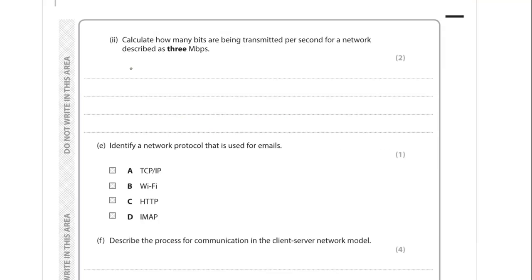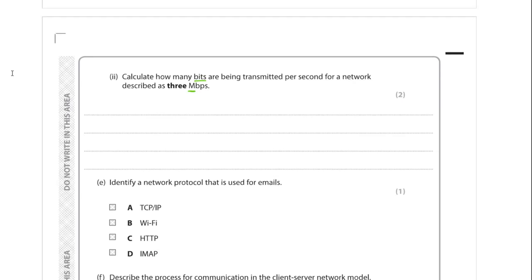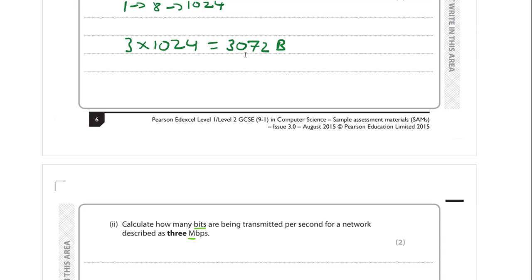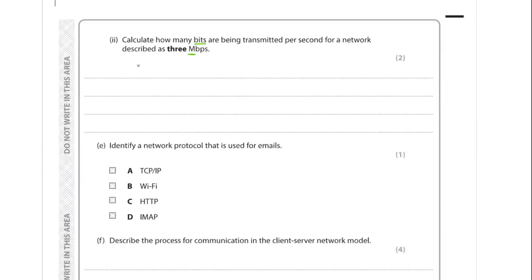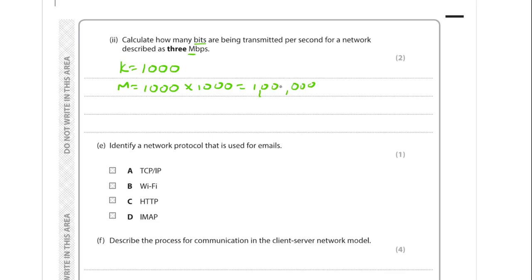Part E asks how many bits per second are transmitted for a network described as 3 megabits per second. We're dealing in bits, not bytes. Mega is times 1,000 times 1,000, which is a million. EdXcel use 1,000 for transmission (unlike storage). So 3 megabits per second is 3 times a million, which is 3,000,000. The unit for bit is lowercase b.